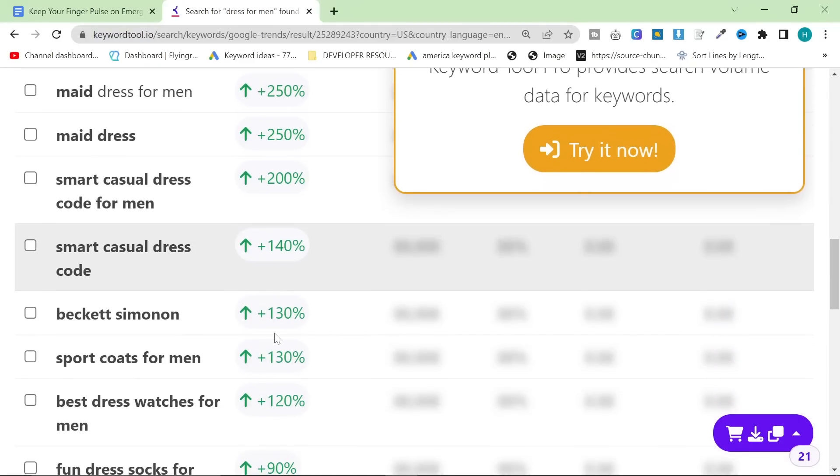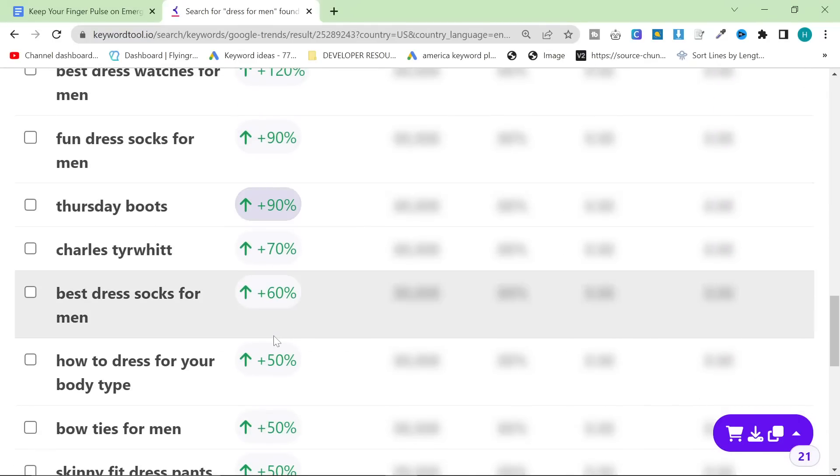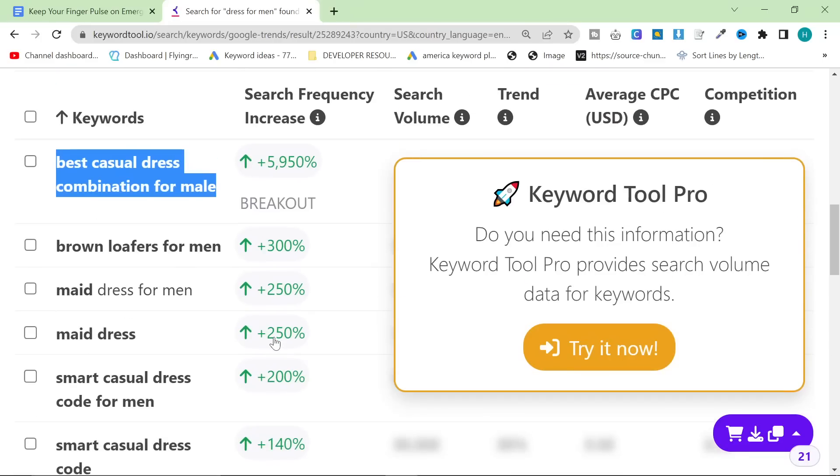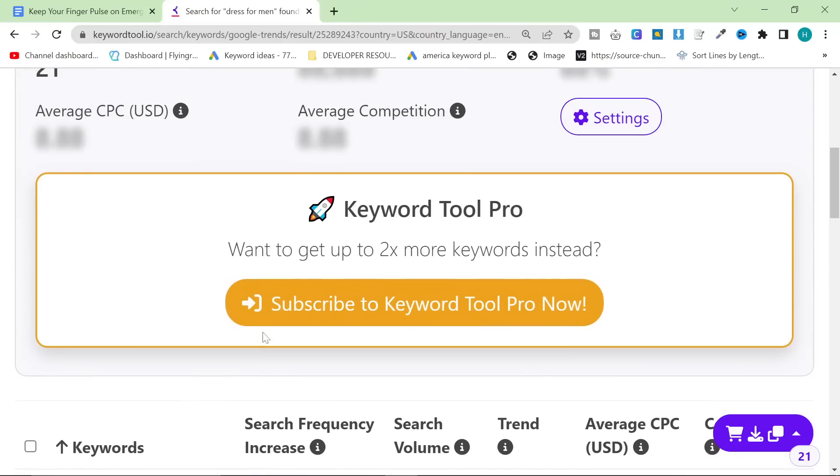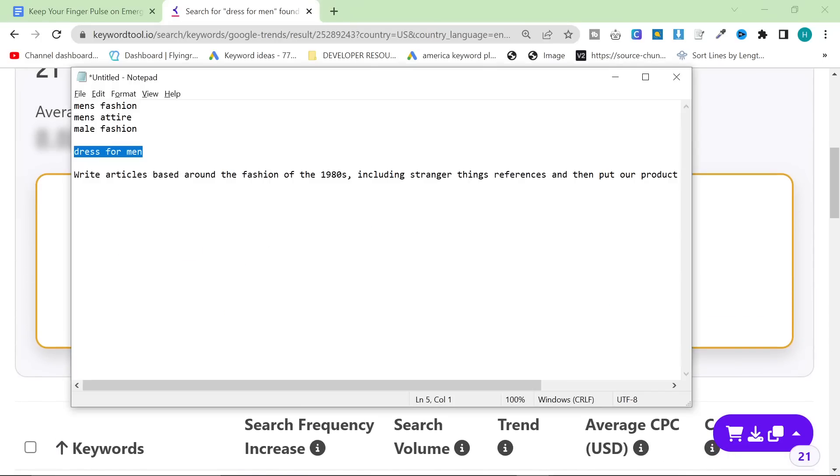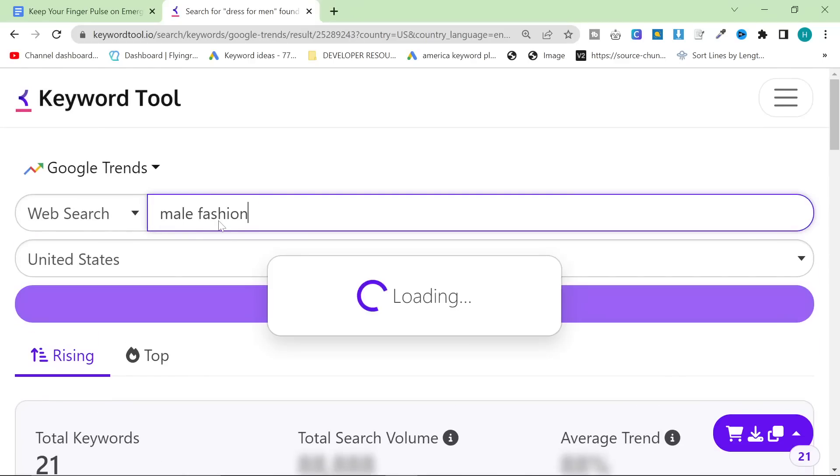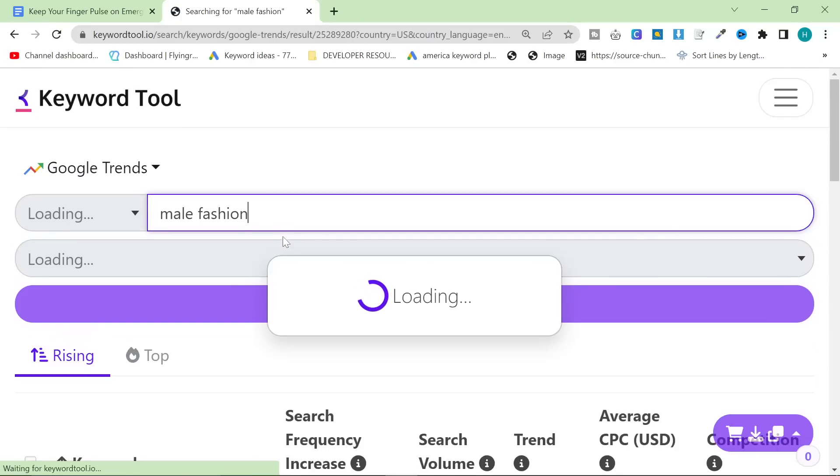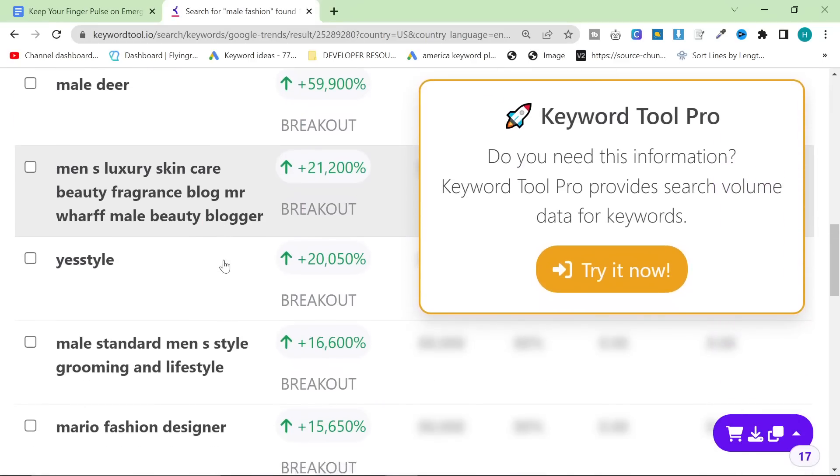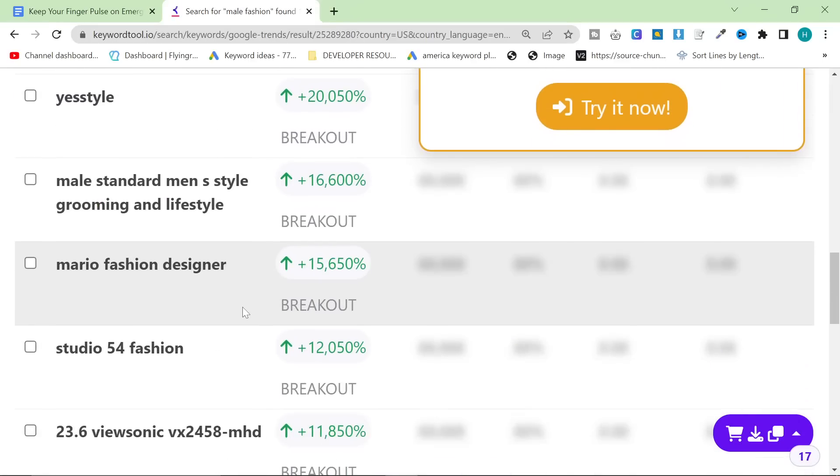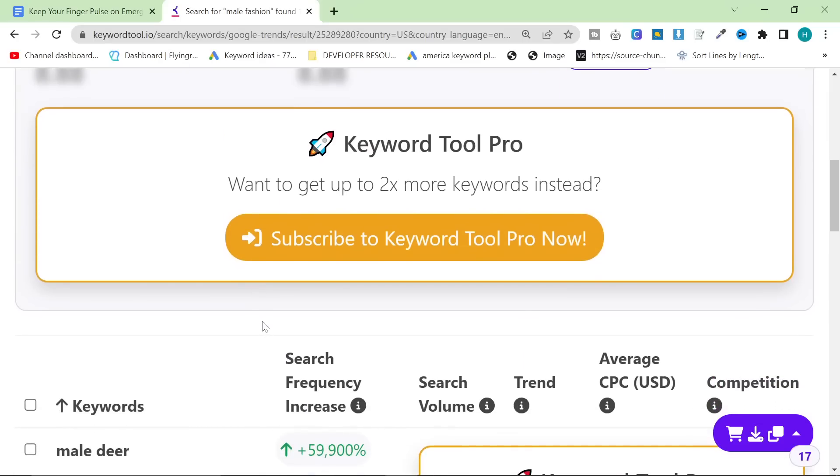And then I found a really good one before that I really want to show you guys. So this is the kind of best way to find things outside of Google Ad Keyword Planner. I do use this at work. And I have found some amazing keywords using this.